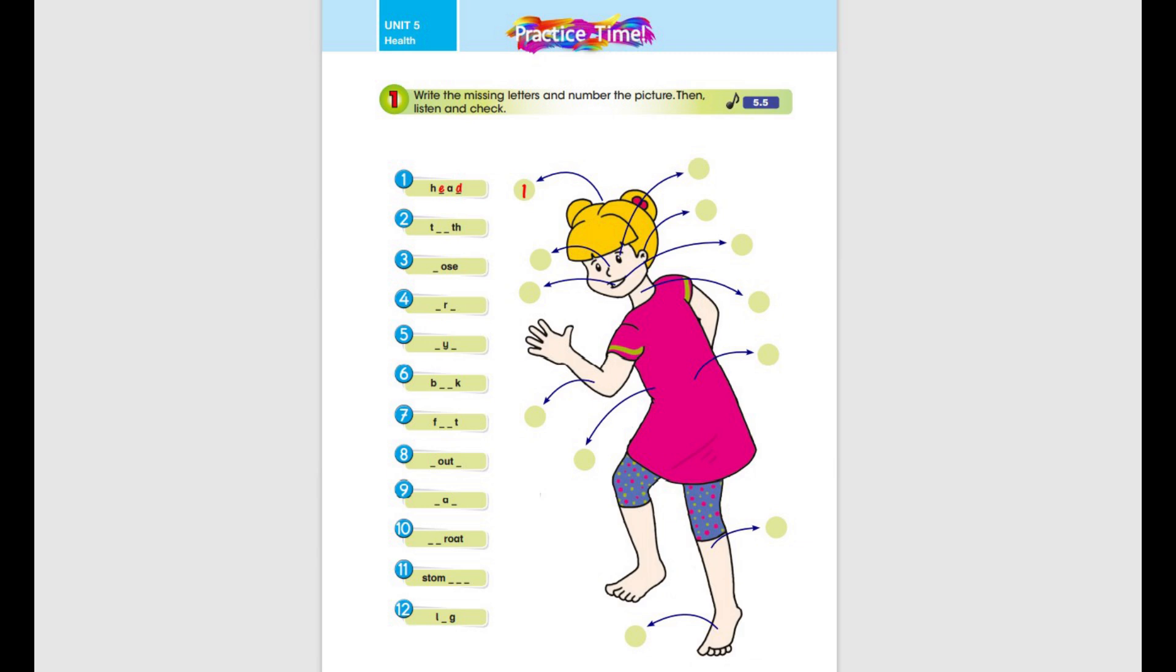Head, Tooth, Nose, Arm, Eye, Back, Foot, Mouth, Ear, Throat, Stomach, Leg.